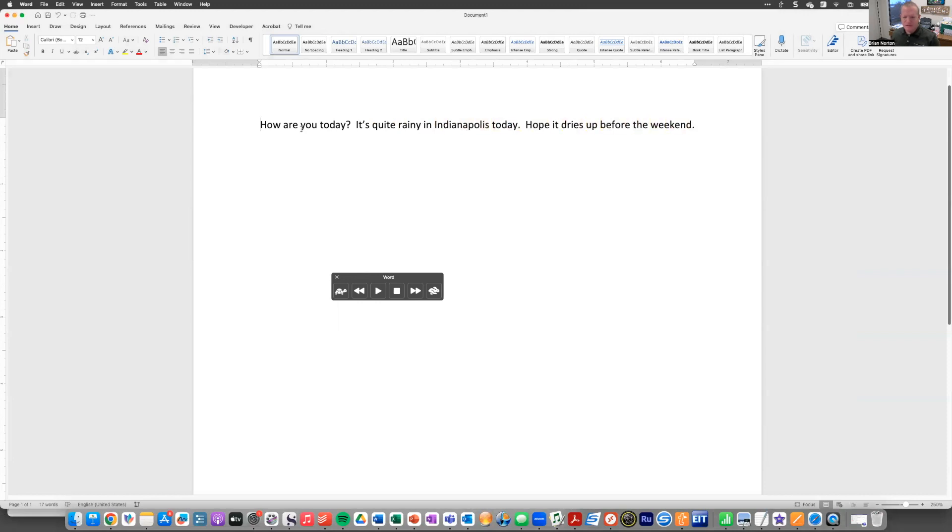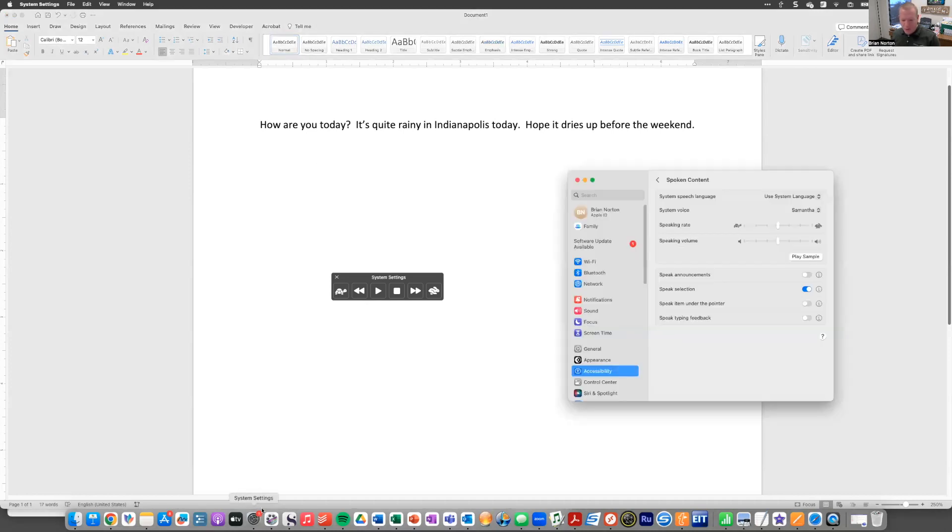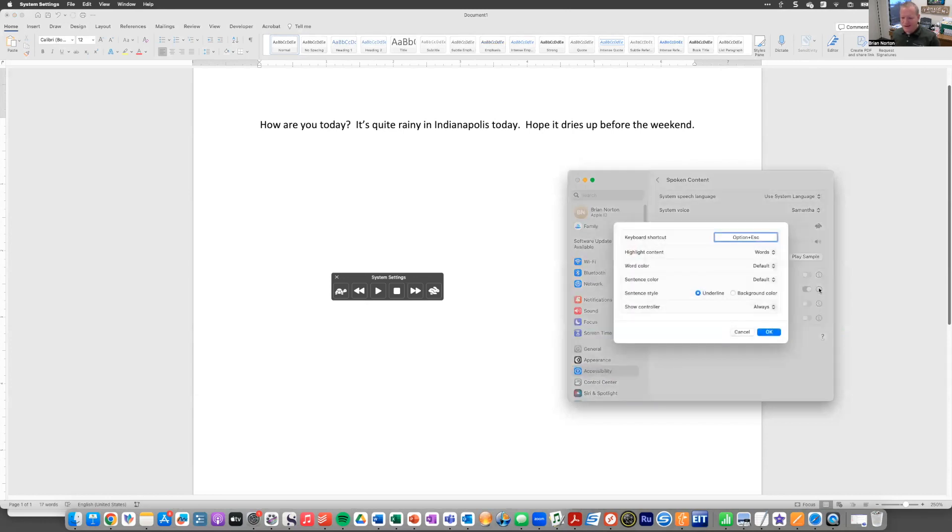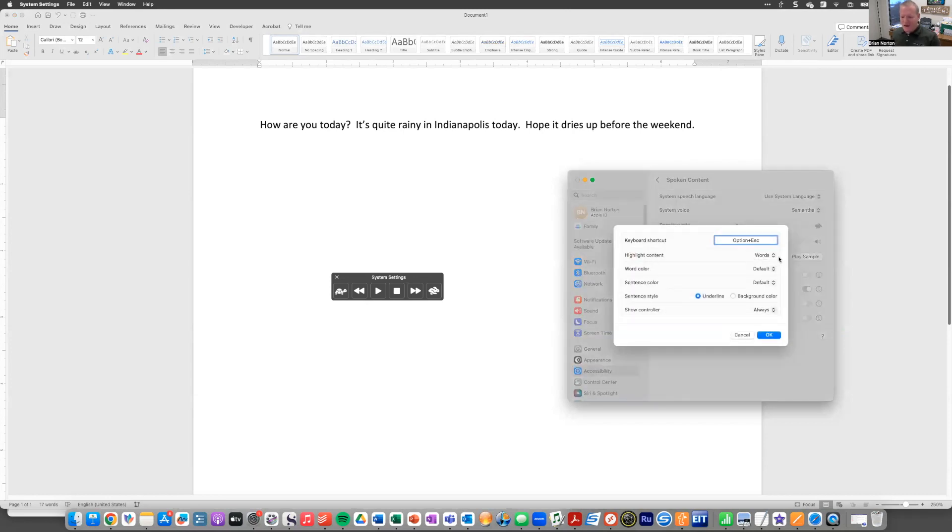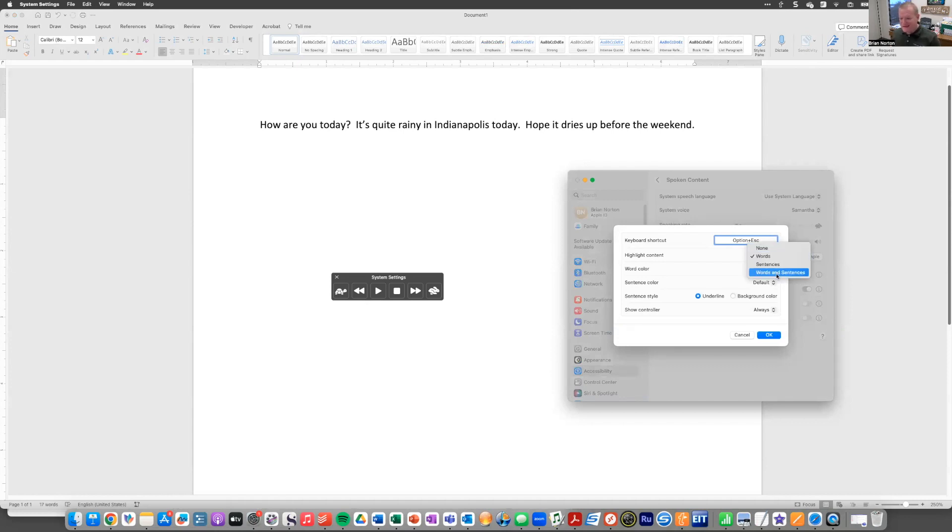You notice right now we've got it set to do words. And so it's highlighting each word as it gets read. You've got some options to be able to change the way that looks. So I'll go ahead and open this up again. I'll jump under speak selection under spoken content. And currently I have it set up to highlight words. I can change it to sentences or words and sentences. So I've got a couple of options there. I'm going to go ahead and change it to sentences for now.